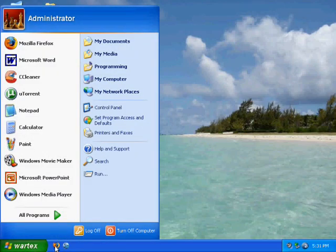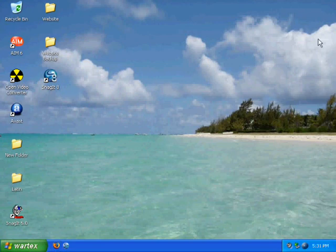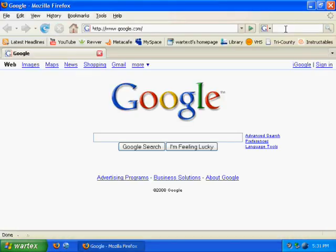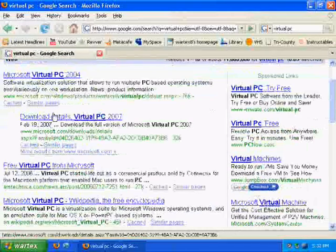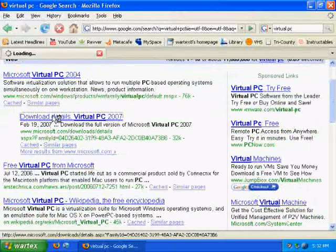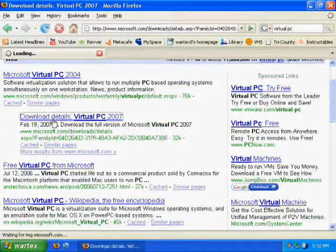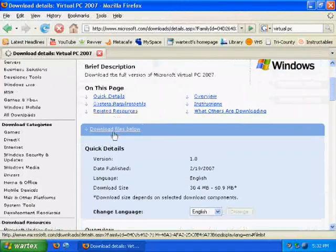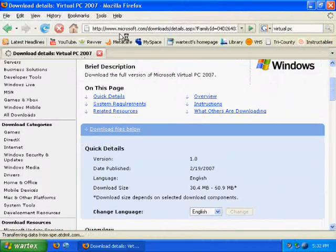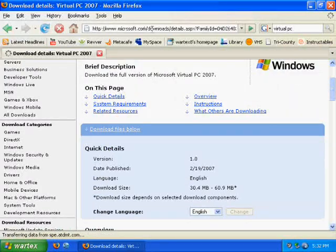The first thing you need to do is open up your web browser and Google Virtual PC. And click the second link. The link is also on the right hand side under the video information.